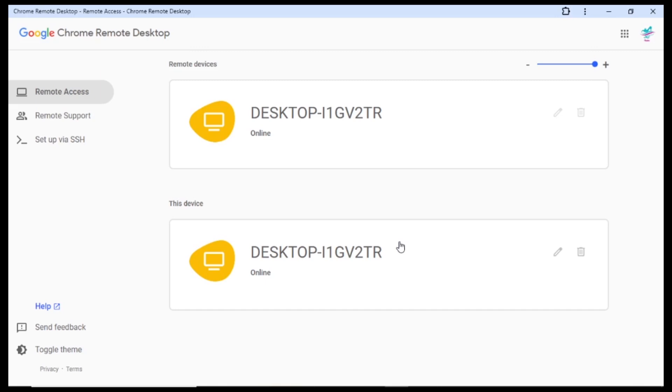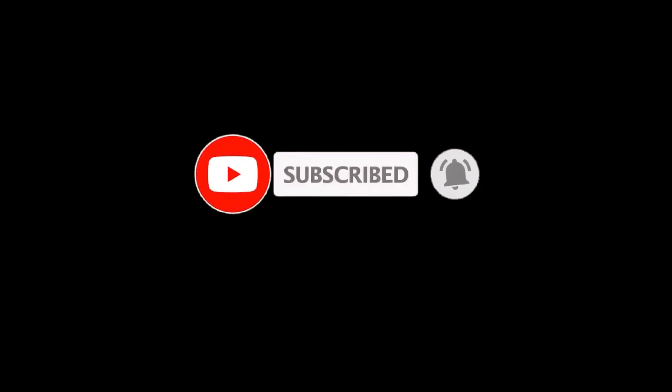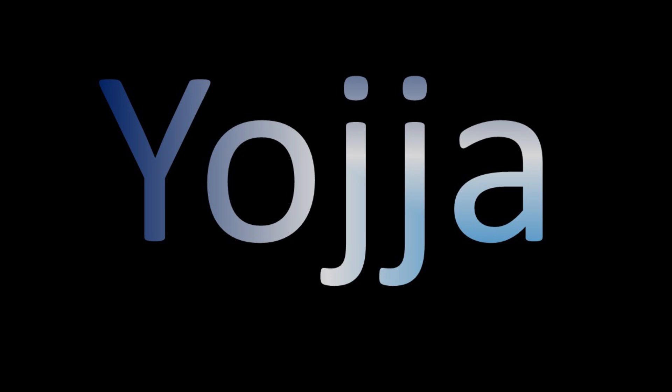We can use the settings to connect to your computer. We can use the device to use the remote device. We can use the settings to connect to your mobile phone. Now, I have an Android phone. I will search for Chrome Remote Desktop.